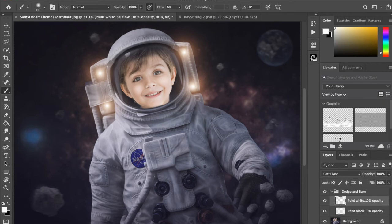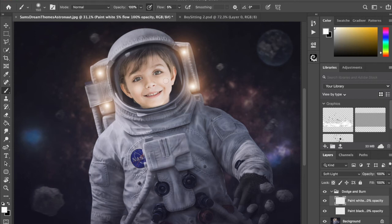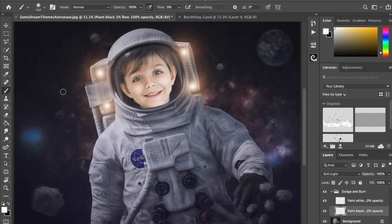So usually a little bit just under the eyebrow, the nose especially to get it to pop out, usually just above the lip a little bit, the chin, the cheeks. And I am doing more of this than I normally would for dodging and burning because I want it to have that dramatic look.